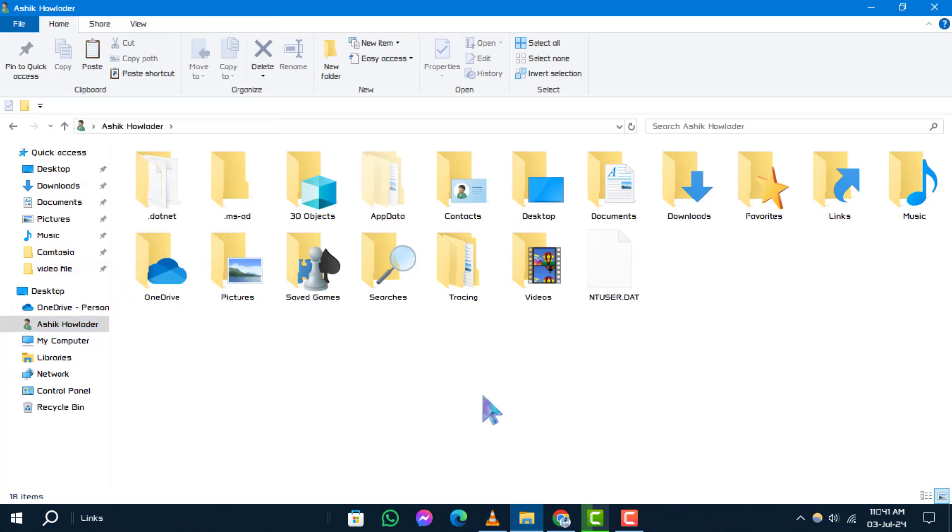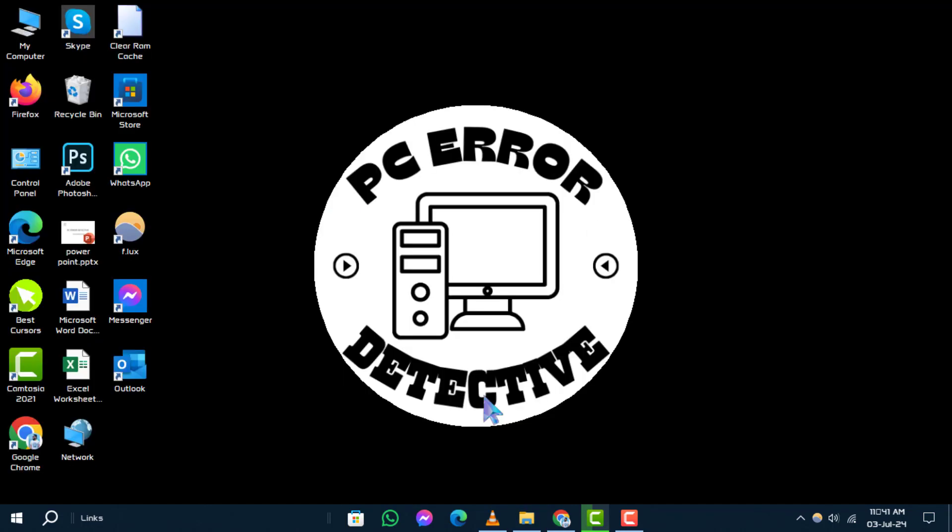Step 5. Now, navigate back to your desktop by minimizing or closing any open windows.